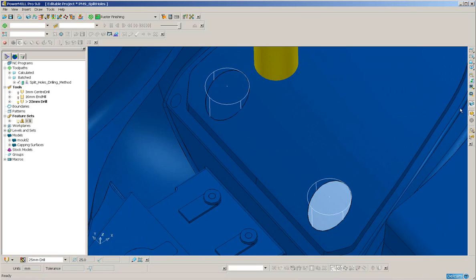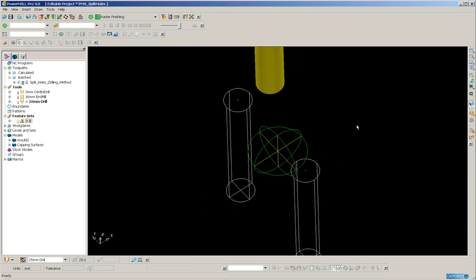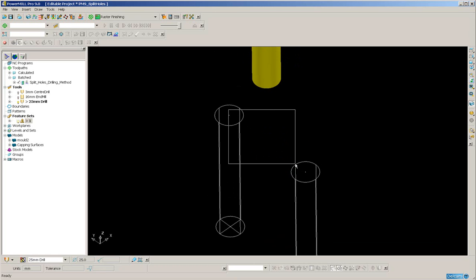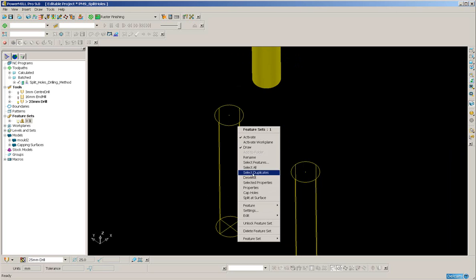So, if I just take the model off the screen for a moment, select the two holes, right-click, and use Split at Surface. This will divide each hole at the lowest point of intersection.